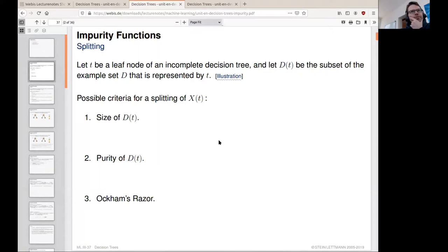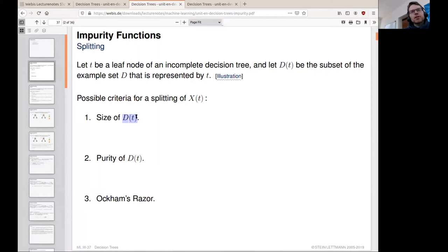When should we go on to split? Should we or should we not? For this we can define a number of criteria. We could argue about the size of the split of examples. If, for example, there are only a handful of examples left, even if they are from different classes, then maybe we say we do not want to further split the feature space.